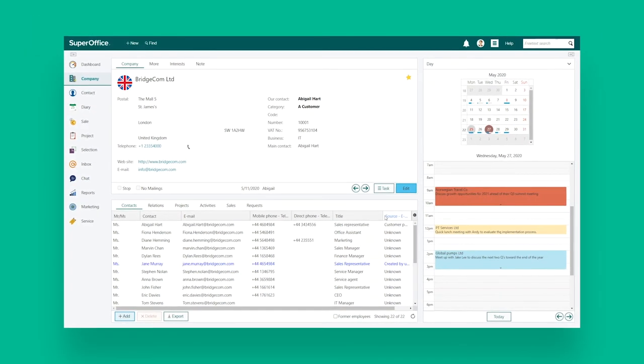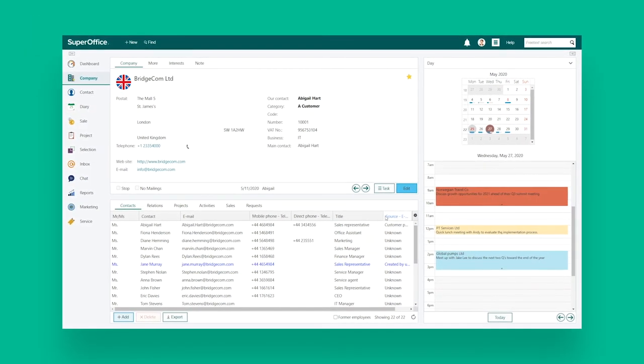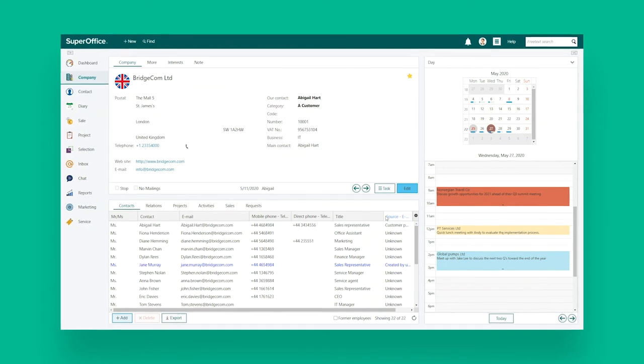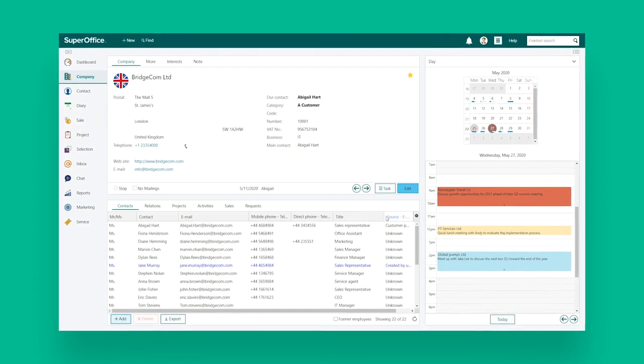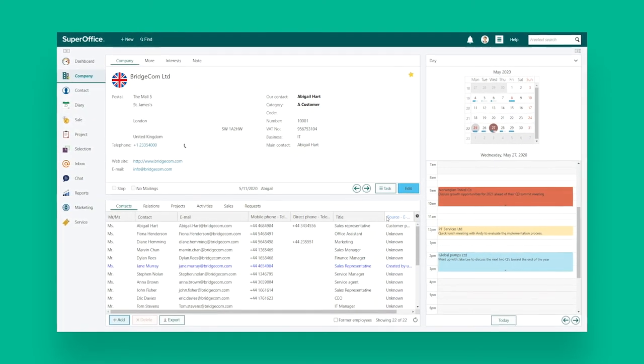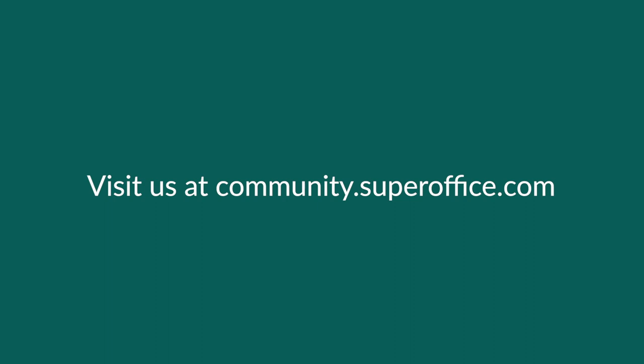We have now shown you how to configure columns in SuperOffice. Thank you for watching. For more information on how to improve your productivity with SuperOffice, please visit our community website.